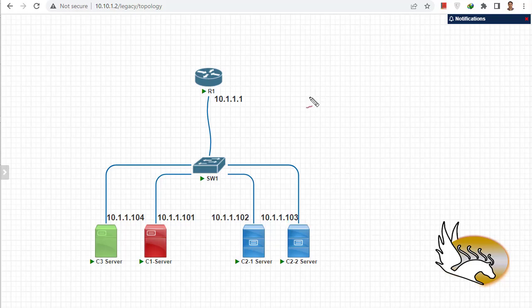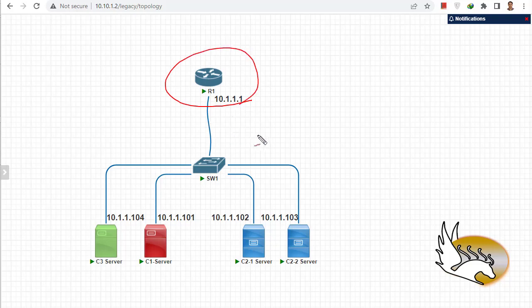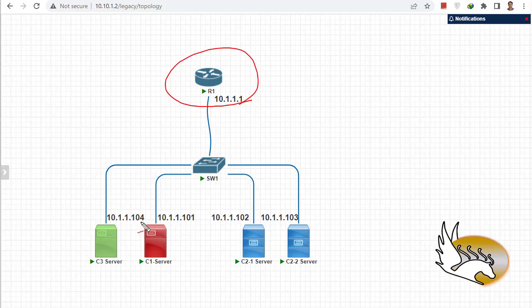In this video I'm going to show you how you can configure private VLANs. Before that, let's see what private VLAN is. In this scenario there is a router — Router 1 — and I'm trying to get to Router 1 from these servers. Normally these servers should be able to reach Router 1, but you can see that these servers are from different companies, although I have put them in the same subnet.